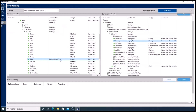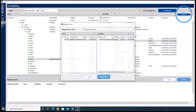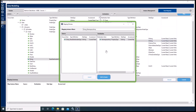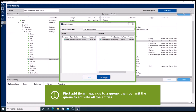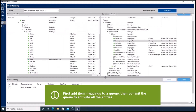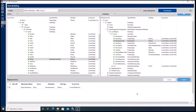Now, in order to map both nodes we have to select them, highlight and click on map in order to add them to the mapping queue. Once the mapping queue is completed we can commit the queue in order to establish the mapping. Done.